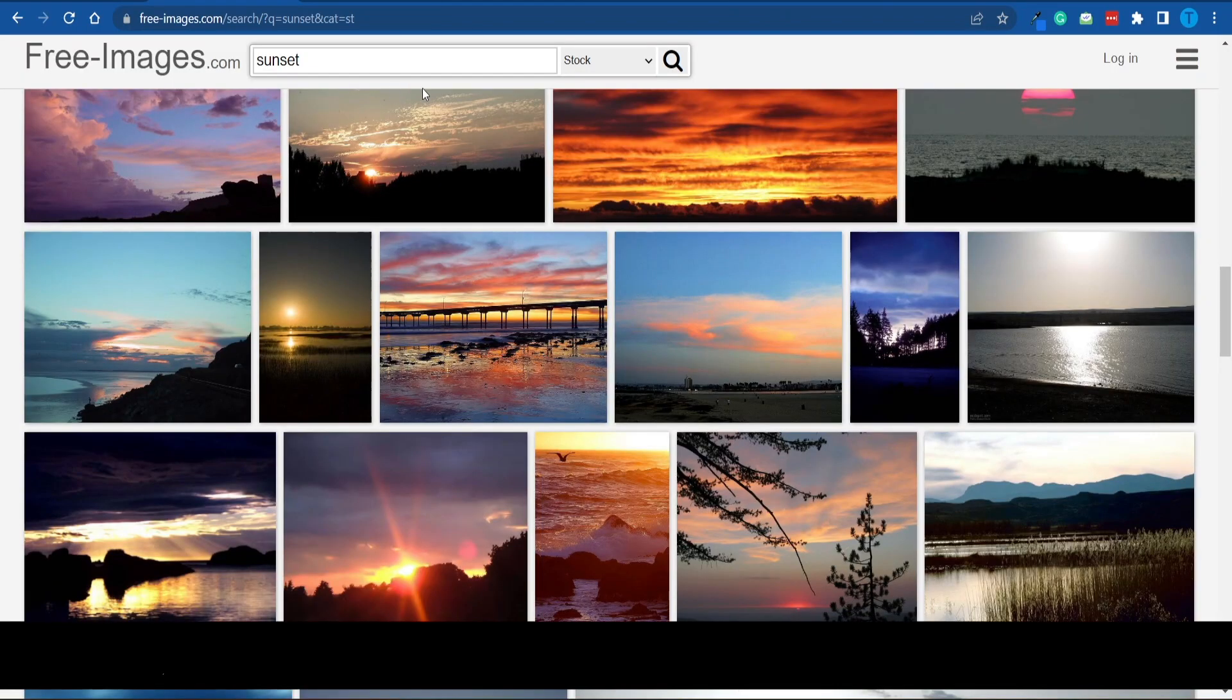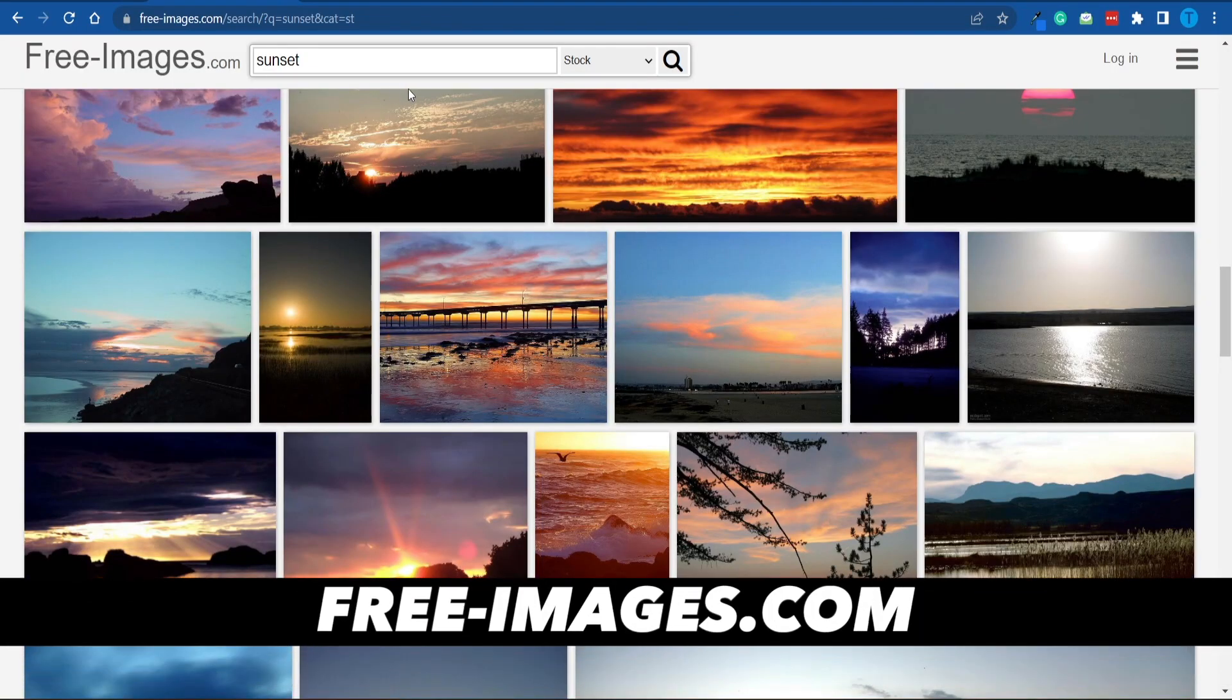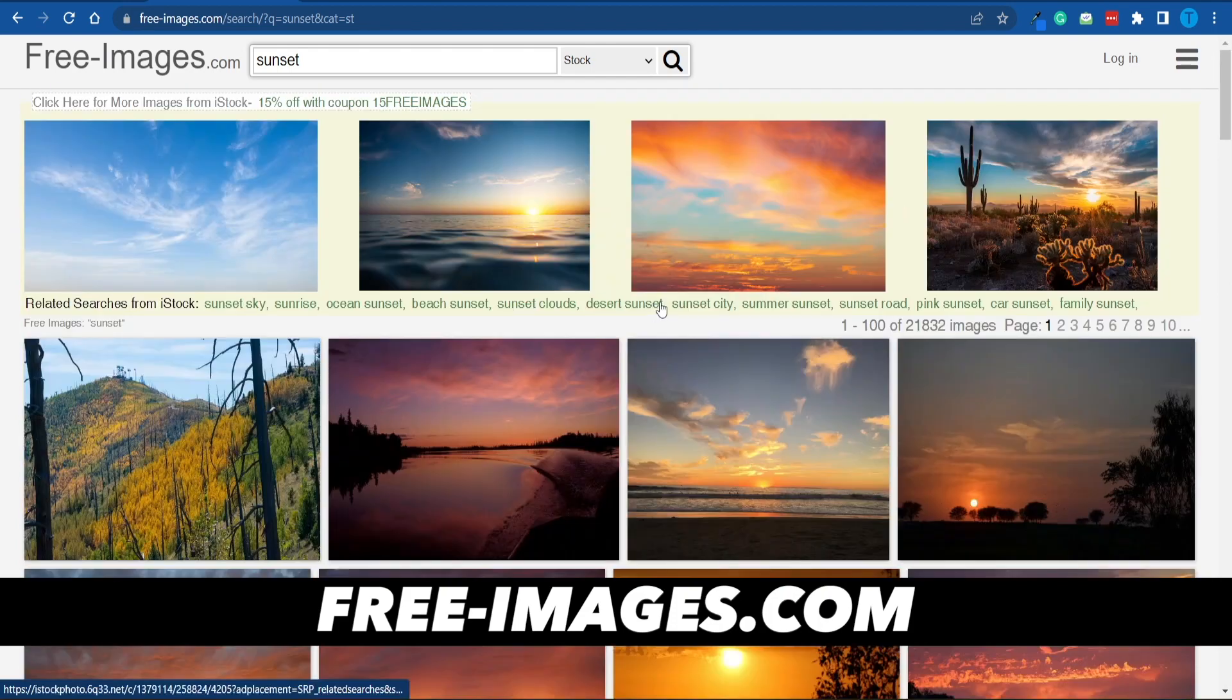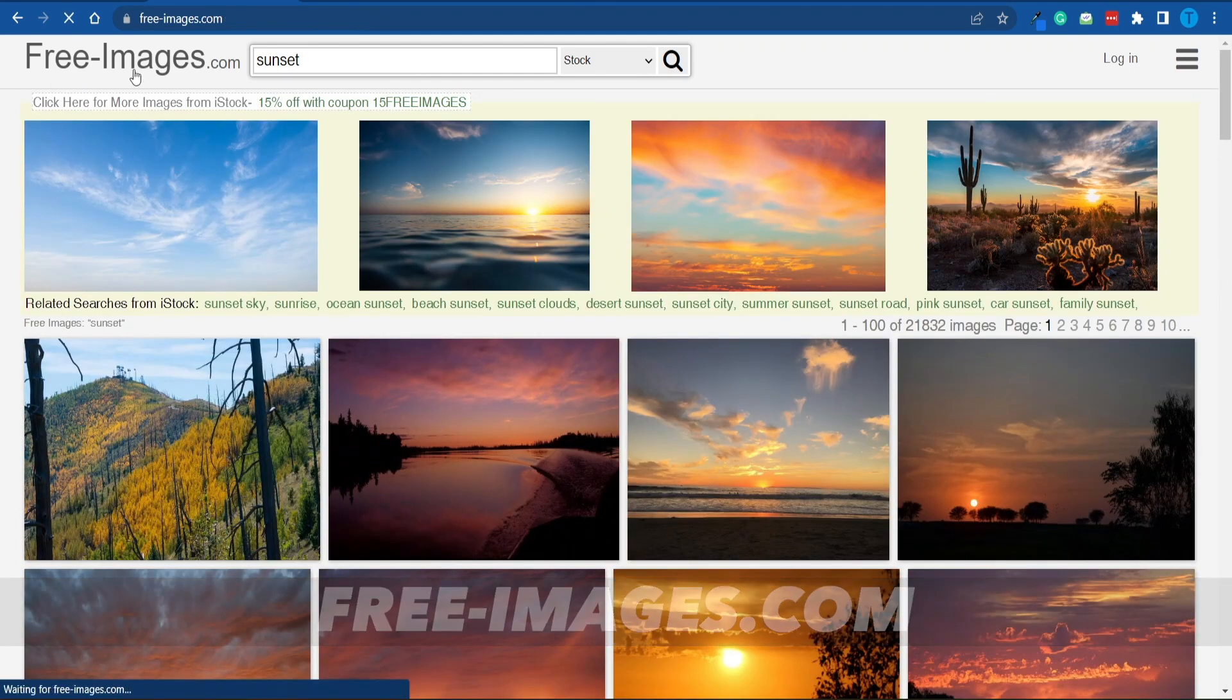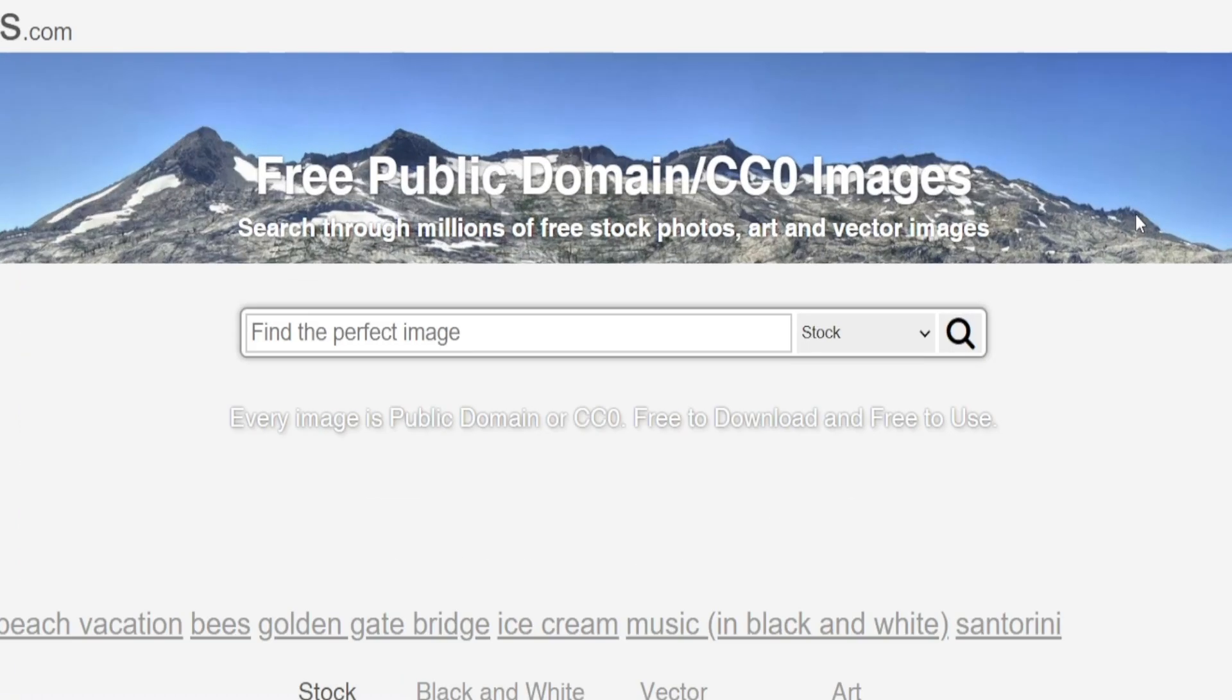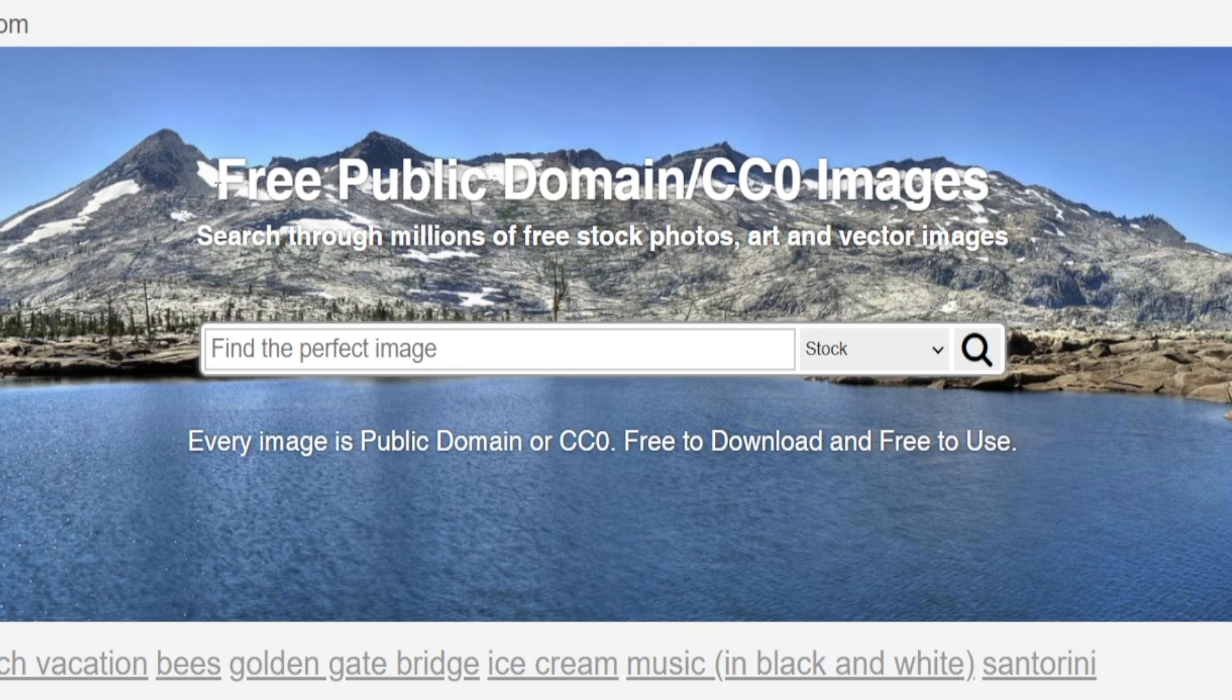But don't worry about it, we're not going to let this minor issue stop us. What you can do is head over to free-images.com, and this is a place where you can genuinely find copyright-free stock footage.